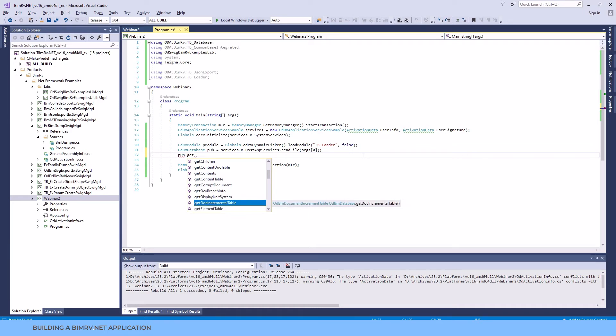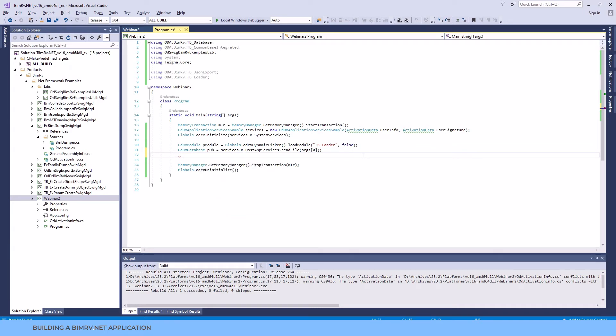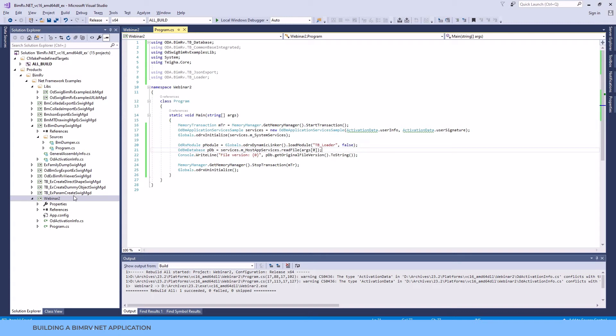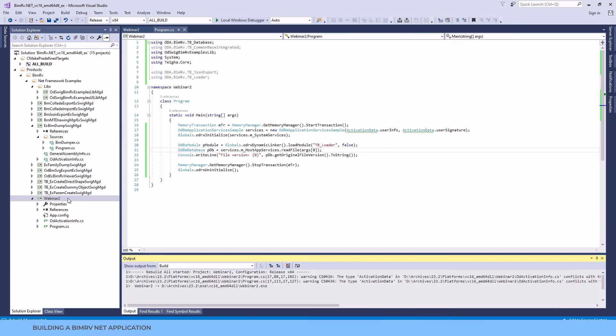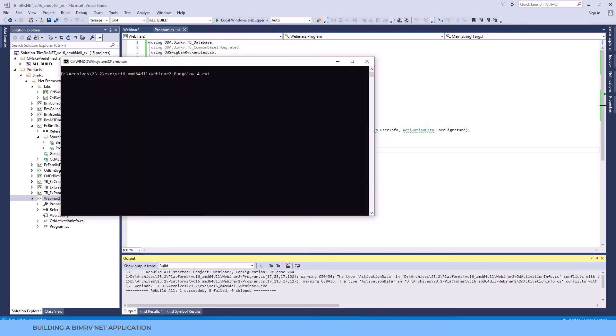For now, let's just call a simple method to output some information of the ODBM database and write it to console. Append the code to get this information, build the application and run it. Now you can see the output.